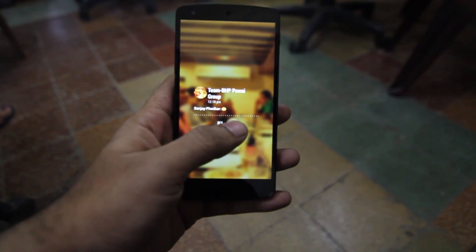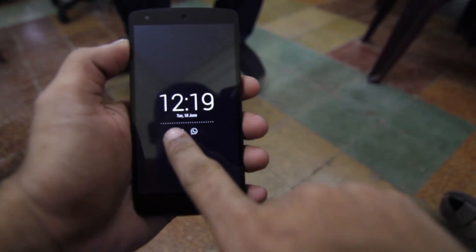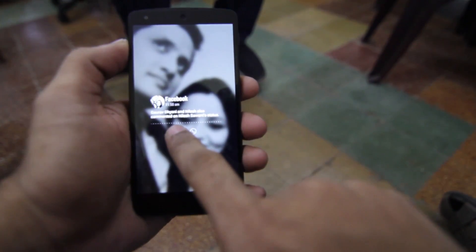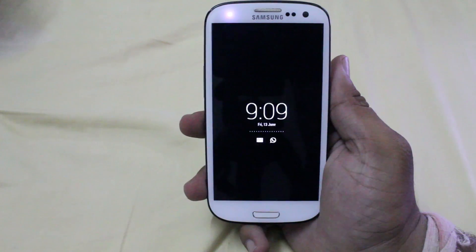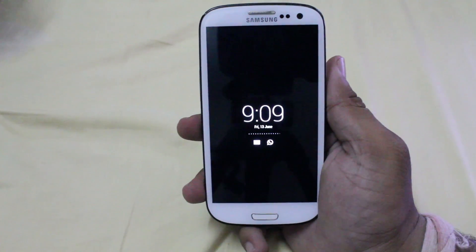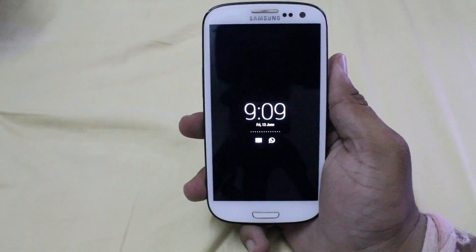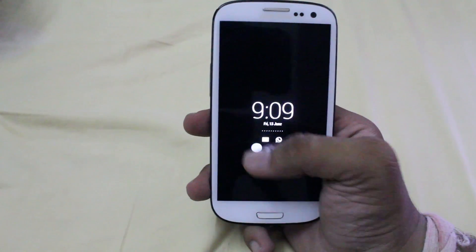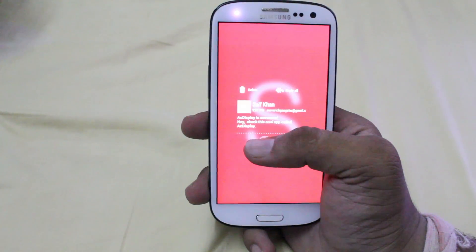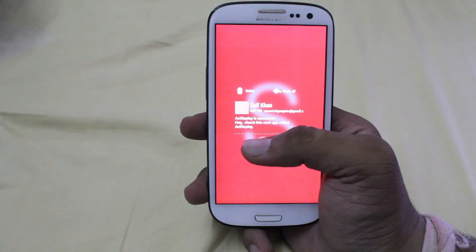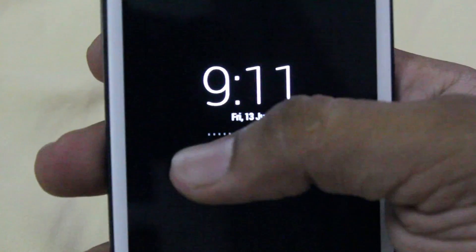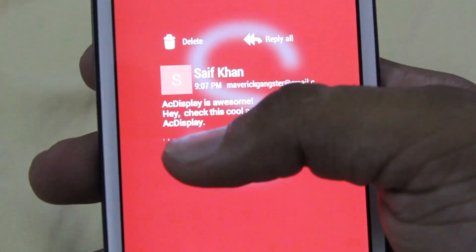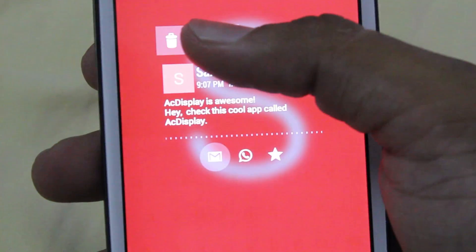AC Display shows all kinds of notifications — your Facebook, WhatsApp, and a lot more. It also has relevant action items for each notification. So for example, an email notification will have options to reply or archive the mail.